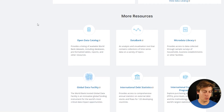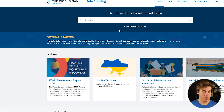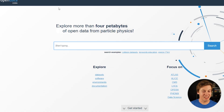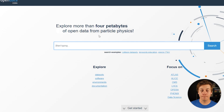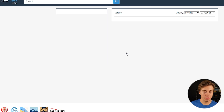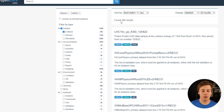The World Bank also has a ton of data available. Go to data.worldbank.org and scroll down to the open data catalog, where you can see 6,812 datasets available. data.cern.ch lets you explore more than four petabytes of open data from particle physics — for example, searching collision datasets returns 390 results.